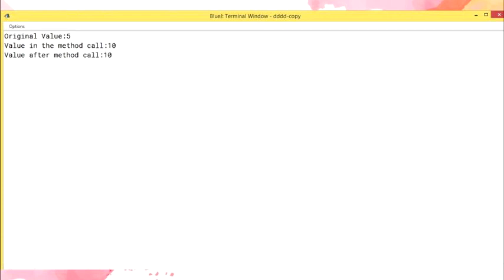As the program shows, when the compute method is invoked, the address of the actual parameter testObject gets passed to the formal parameter obj. This method now works with the original data, and the change in the value of the formal parameter gets reflected in the value of the actual parameter. When you execute the testCompute method in BlueJ, you will see: original value 5, value in the method call 10, value after method call 10. Changes made to the formal parameter are reflected in the actual parameter. In Java, arrays and objects are passed to methods by reference automatically, whereas pass by value uses primitive data types and pass by reference uses reference data types.